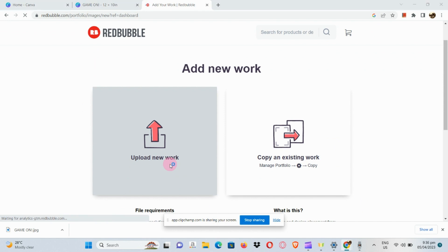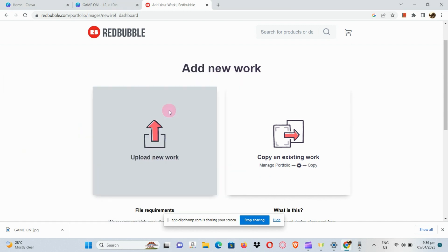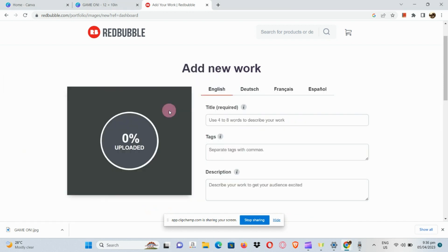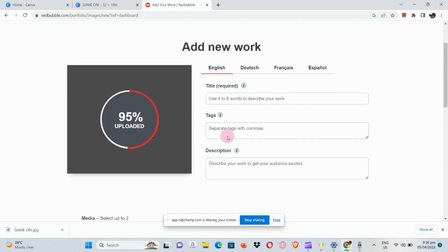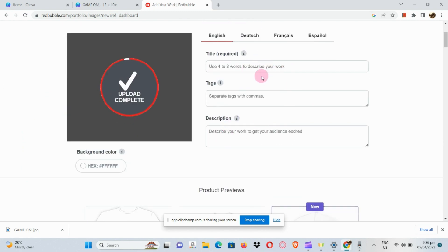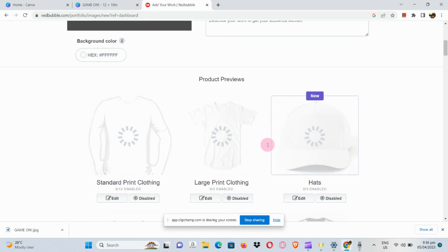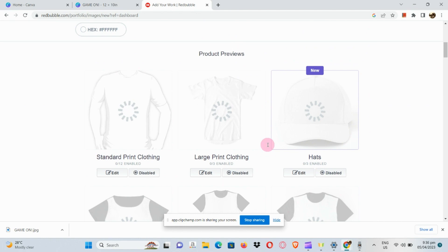Let's click on our add new work button here in the upper right-hand corner. Once we have added new work, we can upload new work or copy an existing work, but we're going to upload a new work since we're still new.